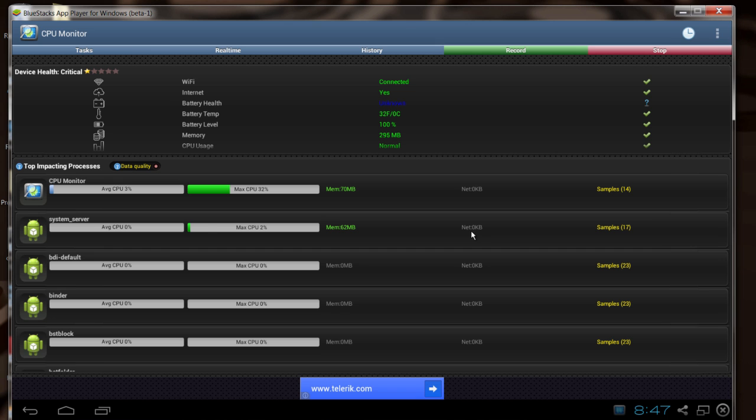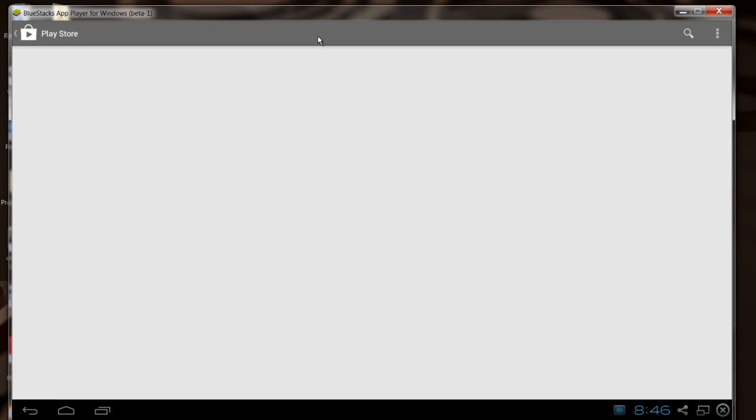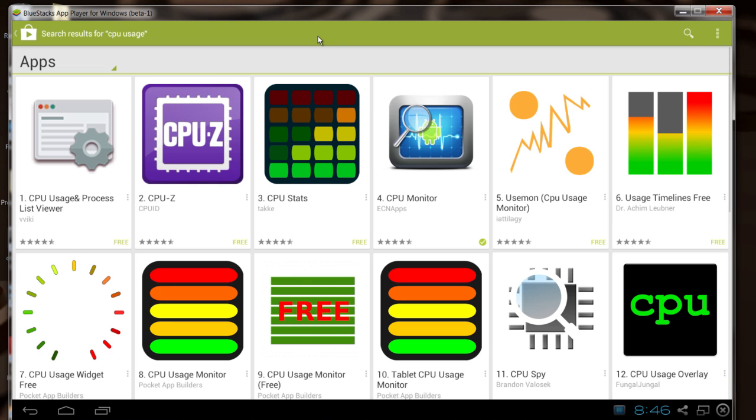Hi, I'm Matt Pierce and today I'm going to show you how to access the CPU usage in your Android apps.